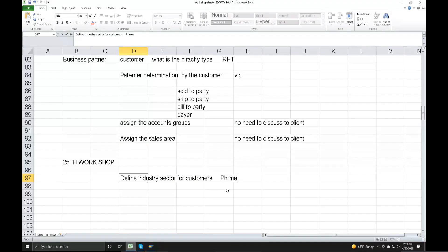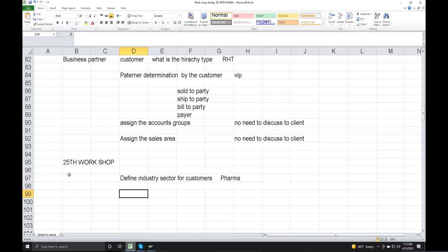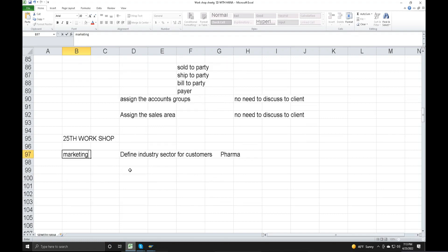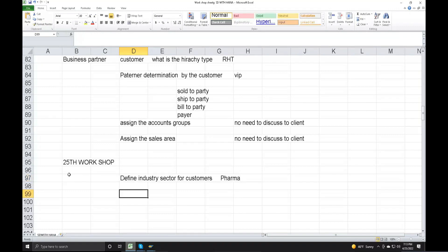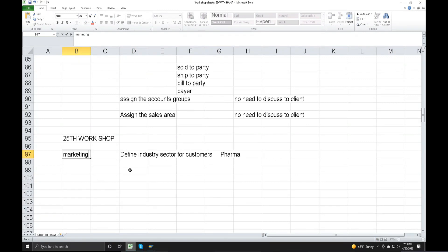In business process, the hierarchy type is in Sales and Distribution. Under business partners and customers, in the marketing area, we define industry sector for customers — Define Industry Sector for Customers.